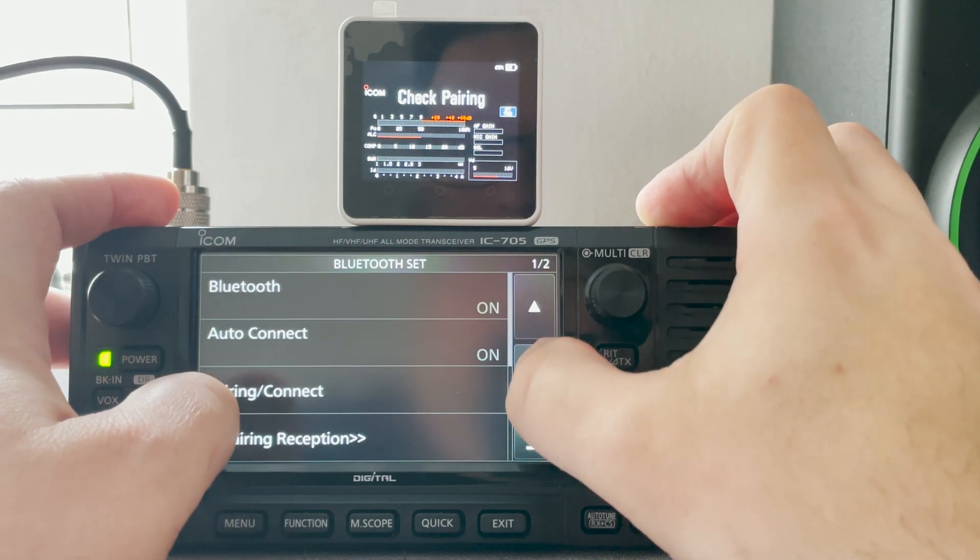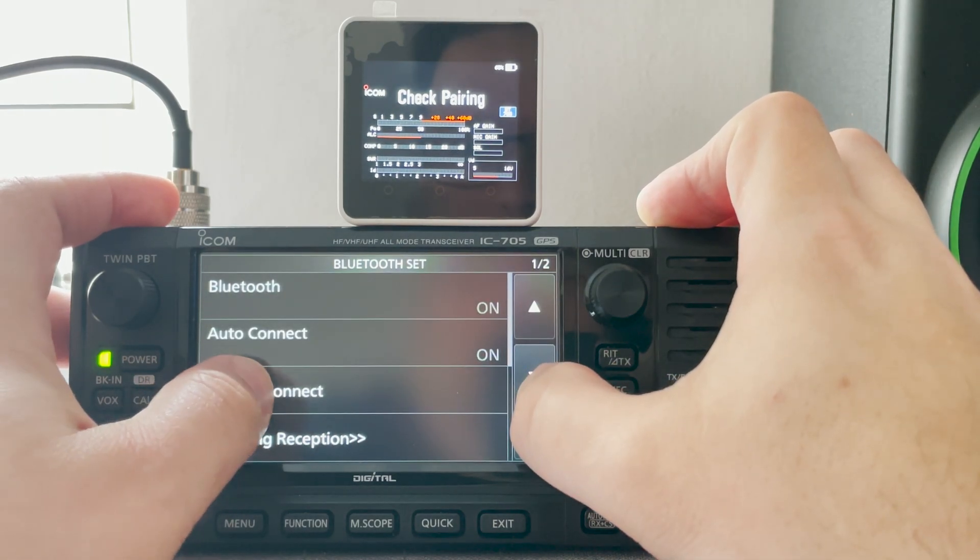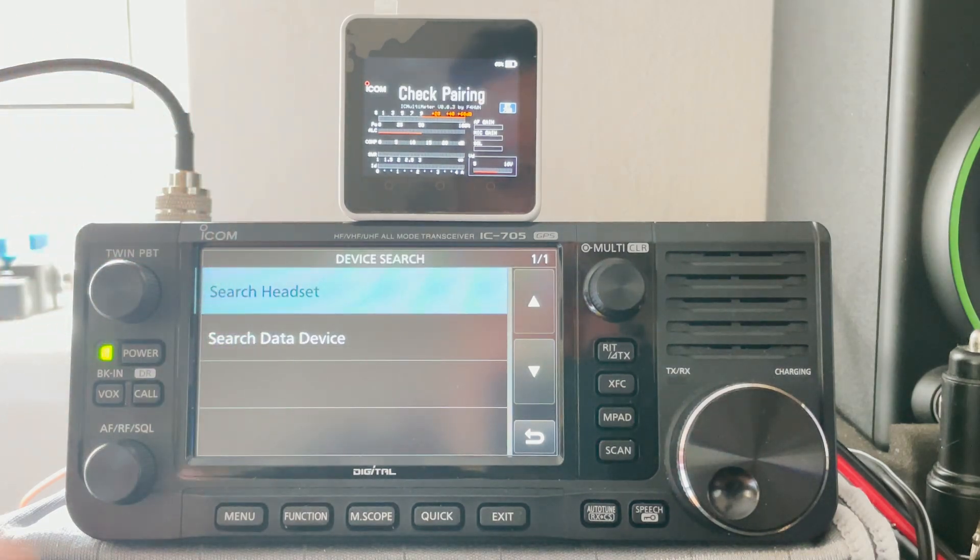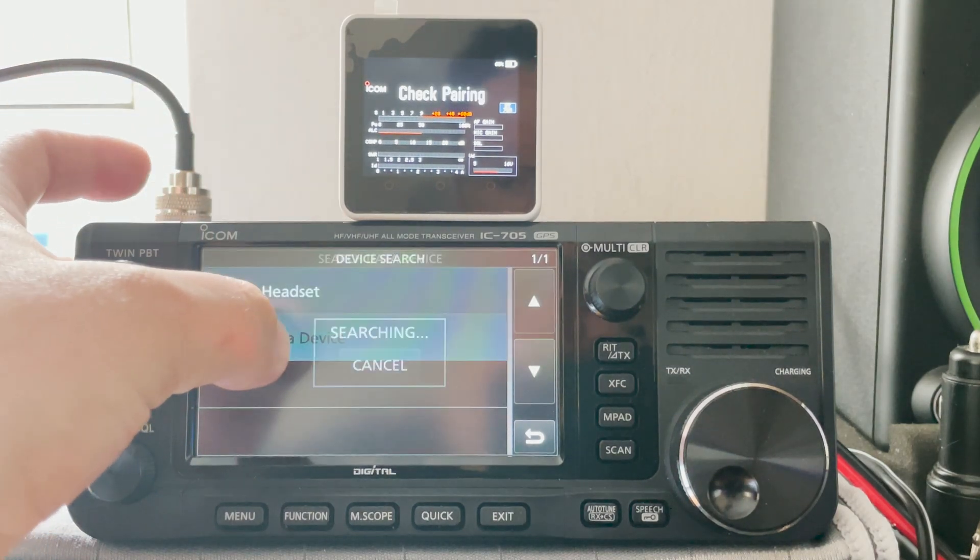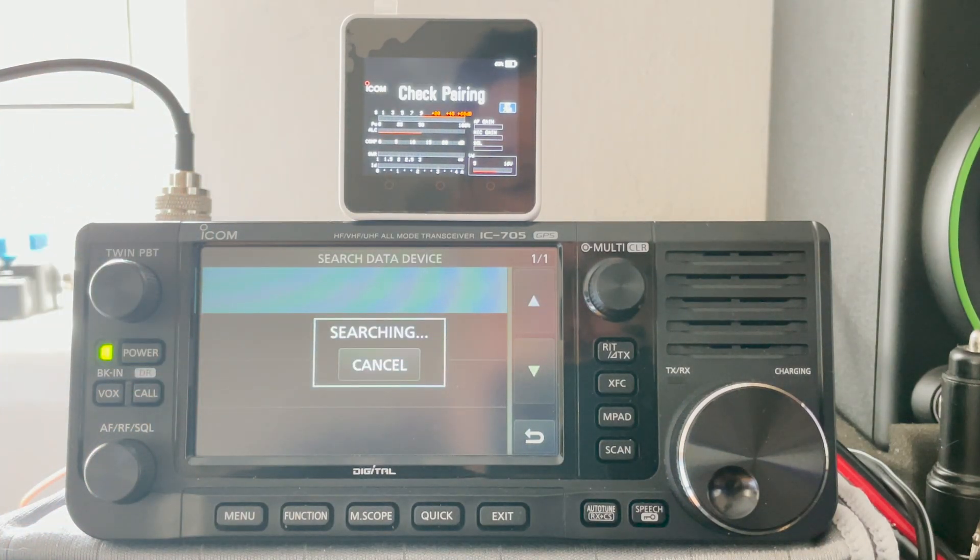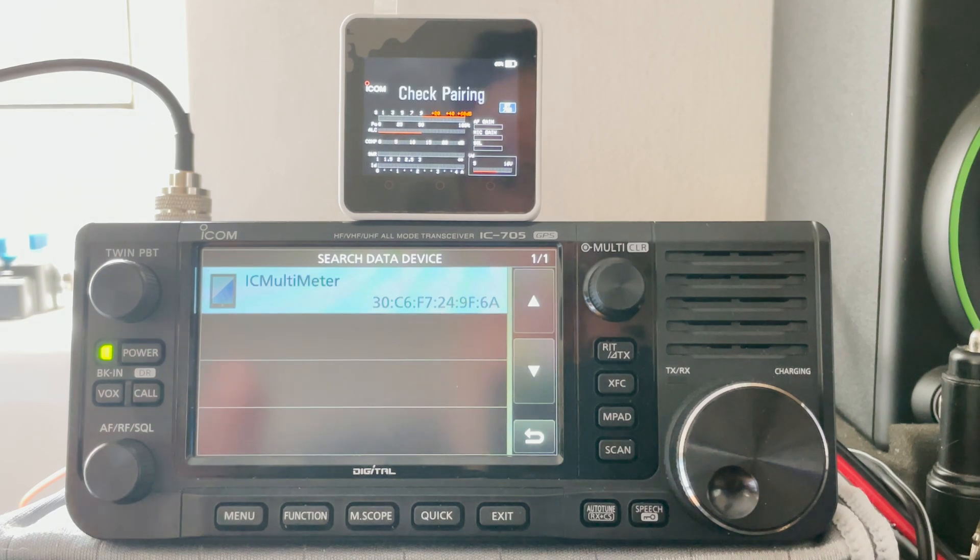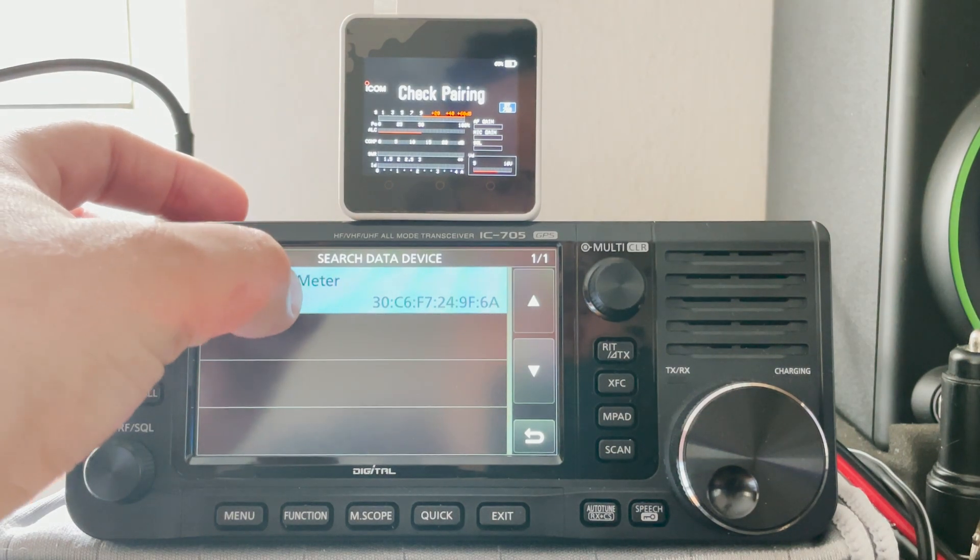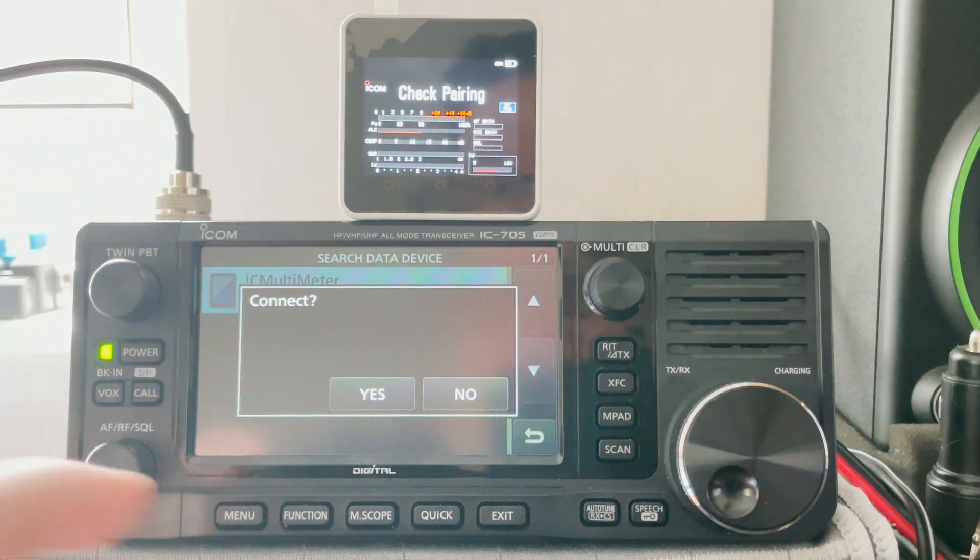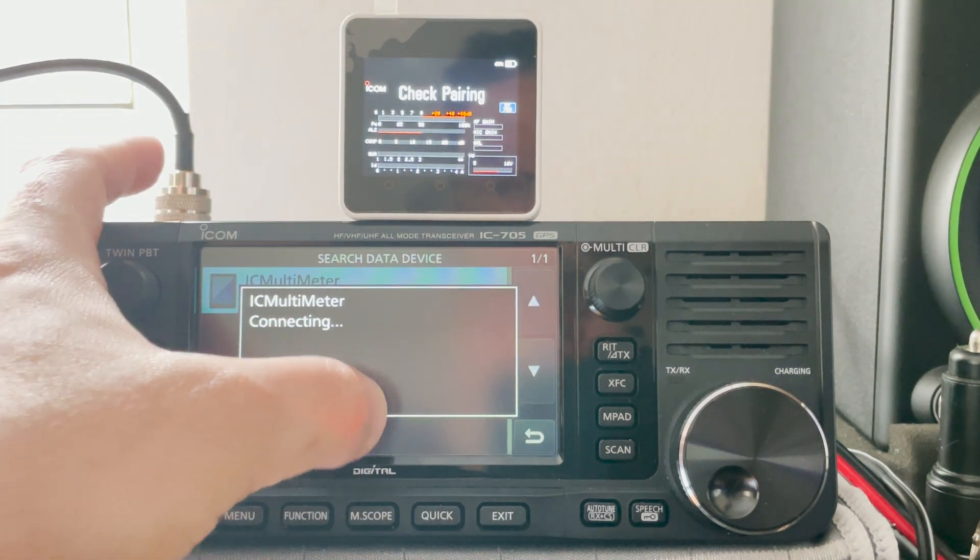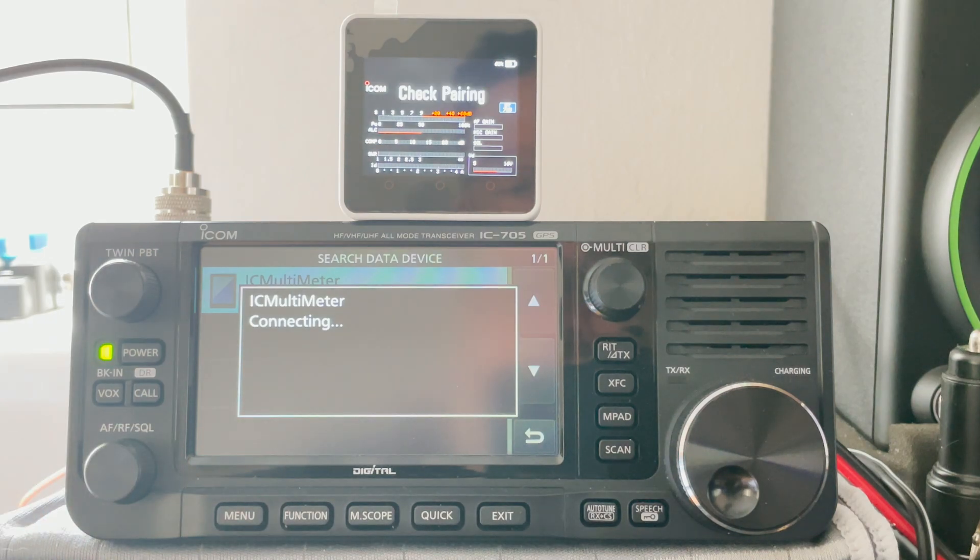Enter into the Bluetooth area and then make sure Bluetooth is turned on. Select device search, search data device and then wait for the M5 stack to be detected. It will be named IC multimeter.